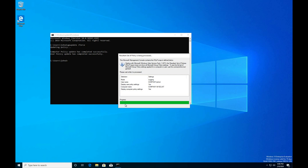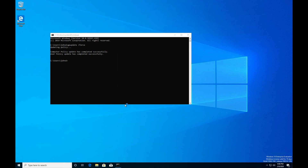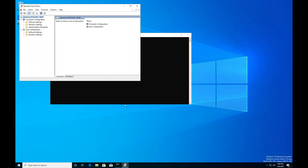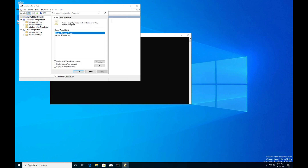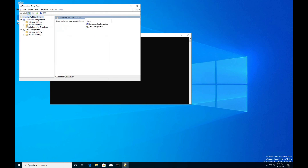Check Group Policy by right-clicking Computer Configuration and opening Windows Settings to verify the policy has been applied.